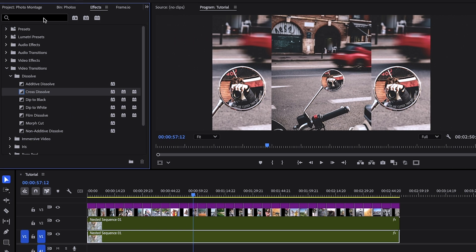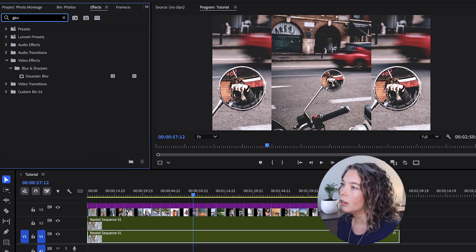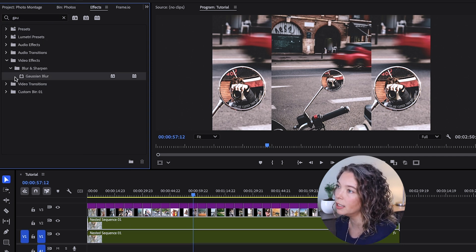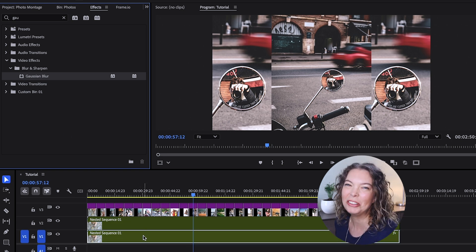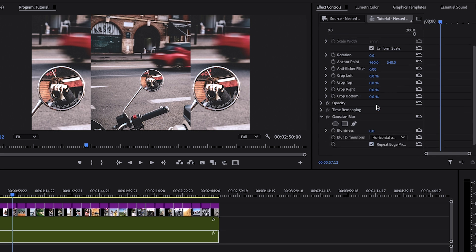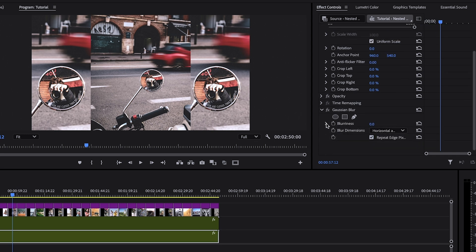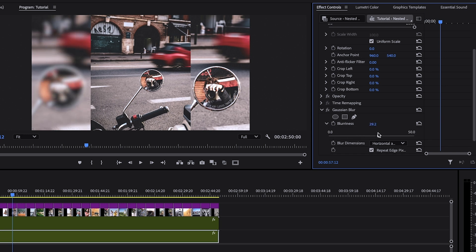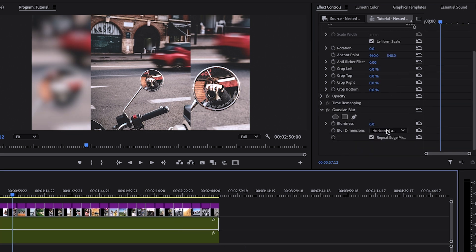If your photos cover the entire frame — if you're able to scale your picture up to 200% and it covers the entire frame — then you don't need to create a second nested sequence. That's just a particular situation with these photos. Now go over to the Effects panel and search for Gaussian Blur. Apply it to both of your nested sequences (or only one if you only need one). Come over to the Effect Controls panel, you'll see Blurriness — bring that way up and make sure Repeat Edge Pixels is selected. Set it to 50 and make the second one the same.